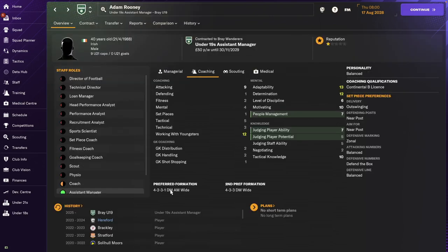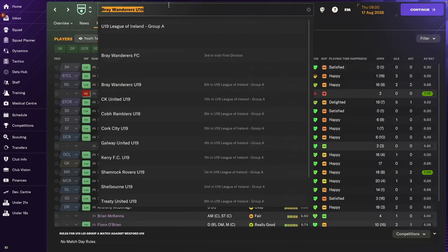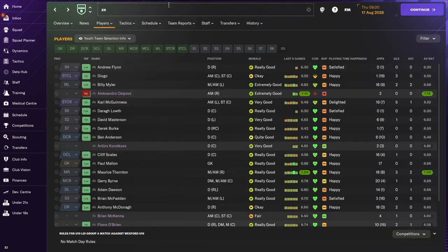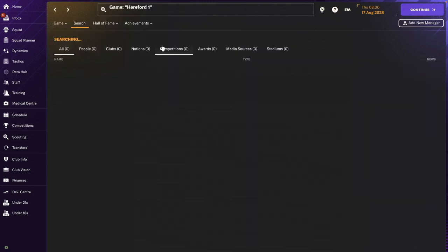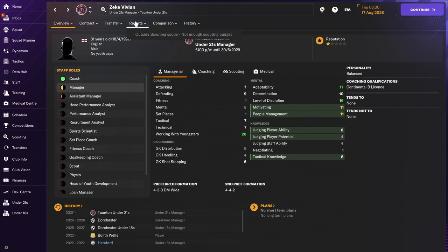Let's look now at the under 18s manager that we had. His name was Zeke Vivian. Still in the game. Zeke Vivian, under 21's manager. And he's been in a few places.